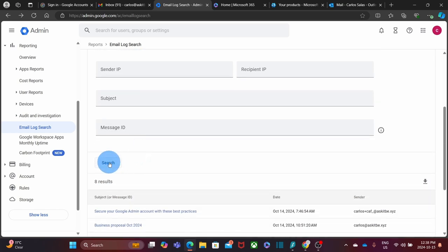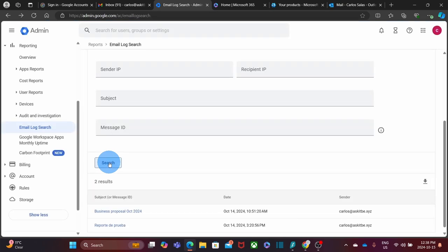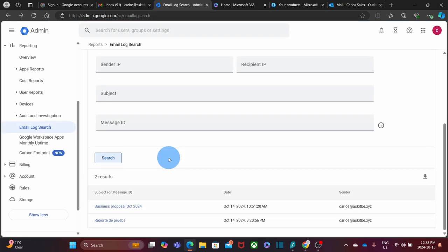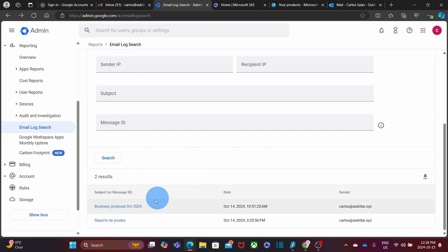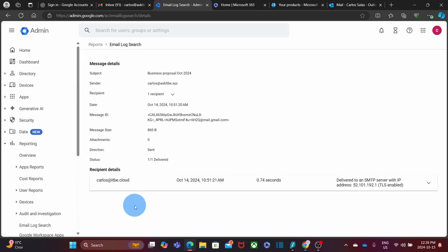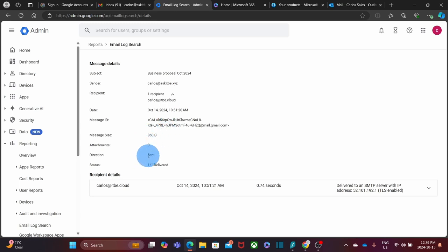And click on Search. Again, in this case, I have narrowed down my search. I found only two messages, both sent on October 14. If I click on the message, I will get more detailed information. I can see here the subject, the sender, the recipient, which is carlos@itbe.cloud, the date and time, the message ID, the size, no attachment, and it was sent and the status is delivered. So there was no problem with this message. It took less than a second to be delivered.